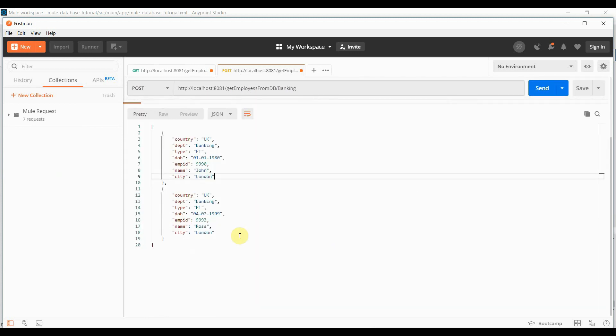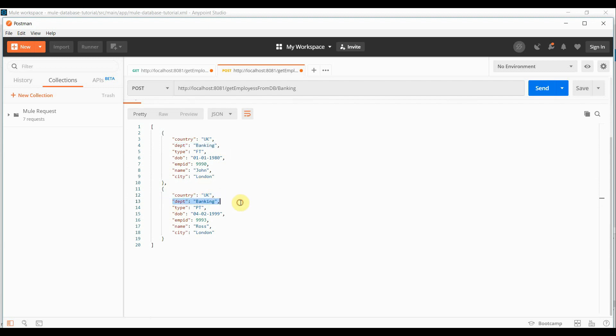Here, I got two records. And as you can see, department is banking. Okay.